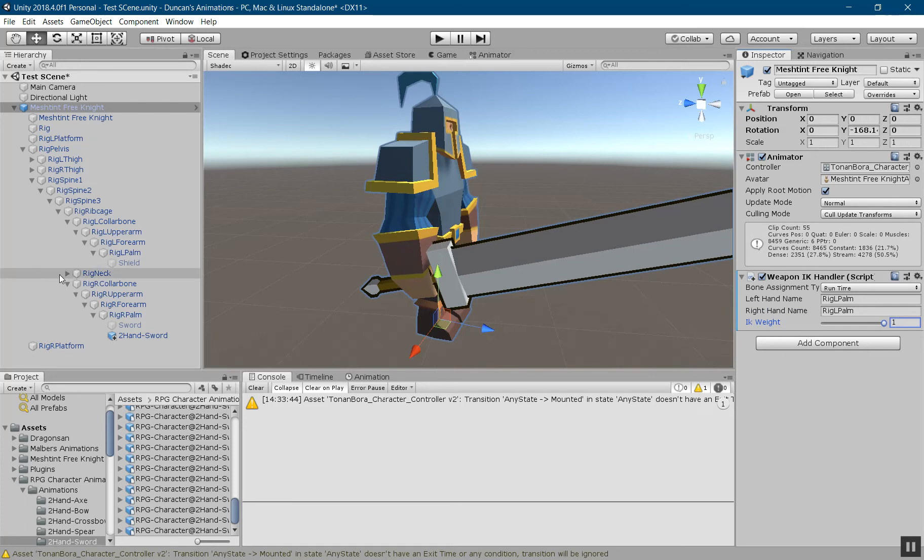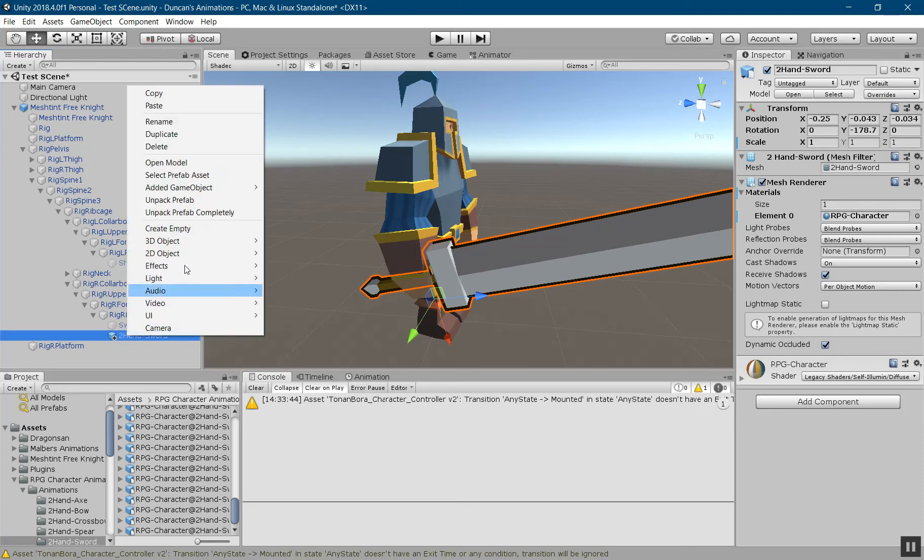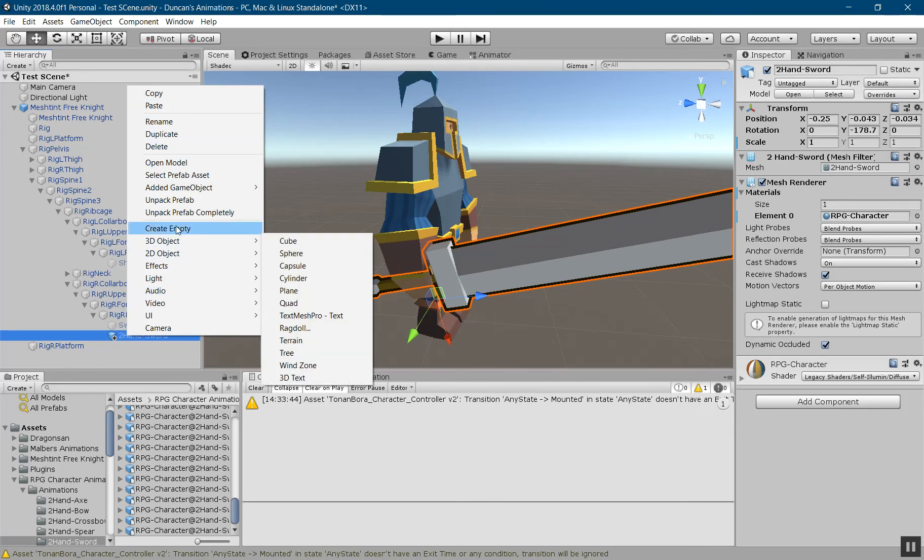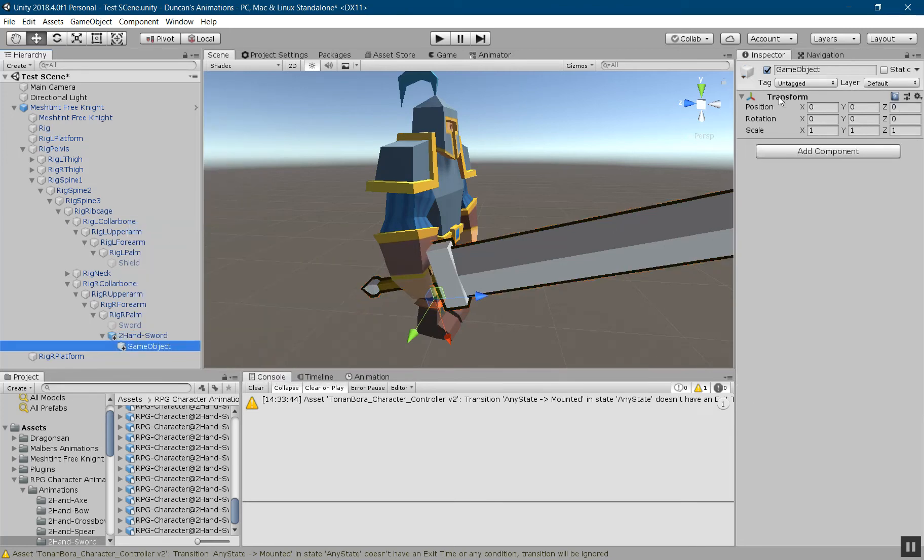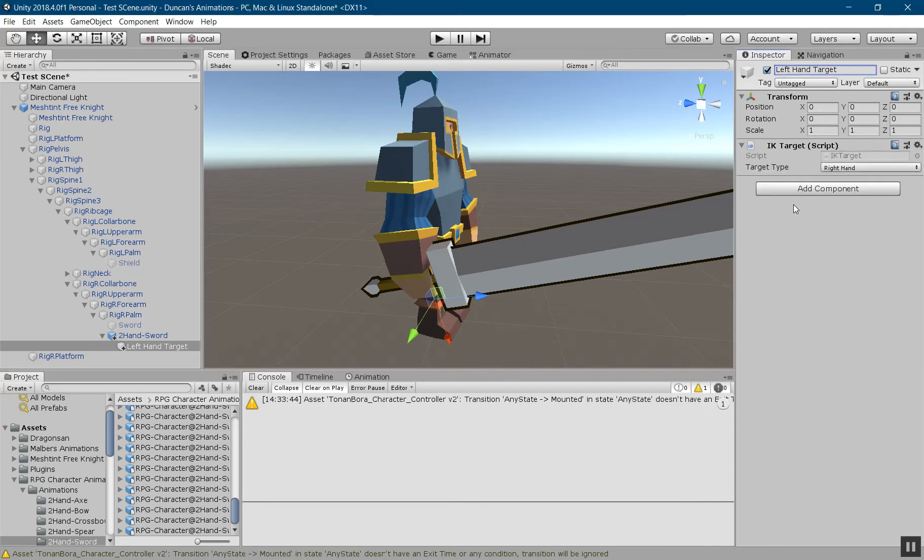The next thing you want to do is go down to your weapon. This will work for prefab weapons as well. What you'll want to do is right-click on it and create an empty underneath the weapon, and then I'm going to name this left hand target.